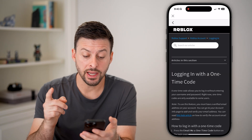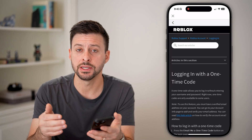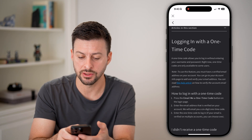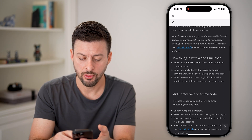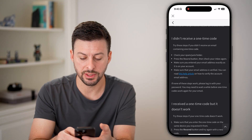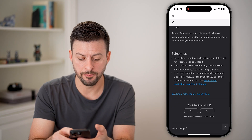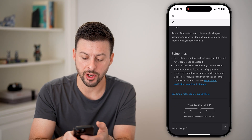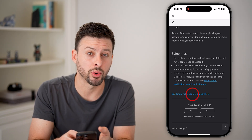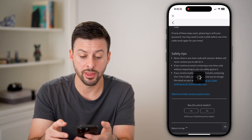You can also hit 'get help.' The nice thing is that Roblox will help you through the process of getting into your account. If you're not getting these codes, it says 'I didn't receive my code.' At the very bottom, it says 'need more help, contact support here.' Just tap on that.